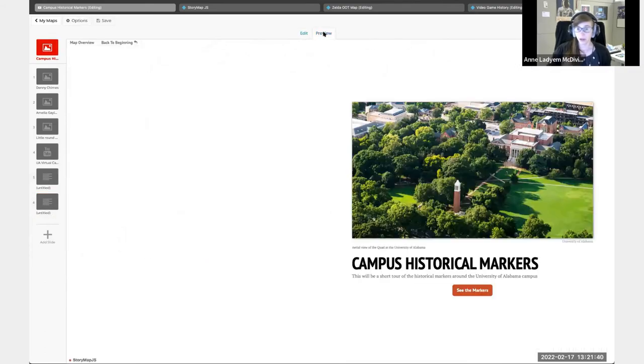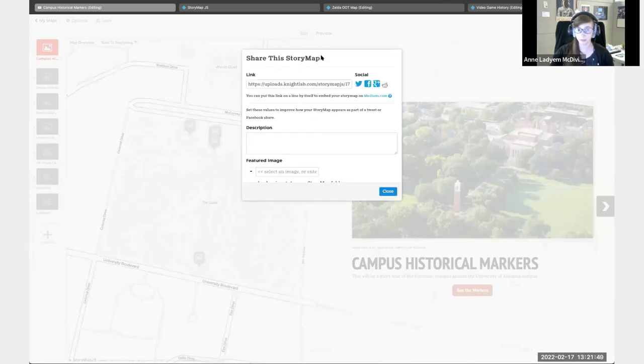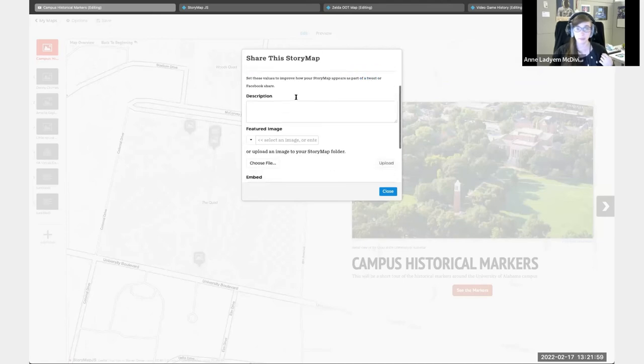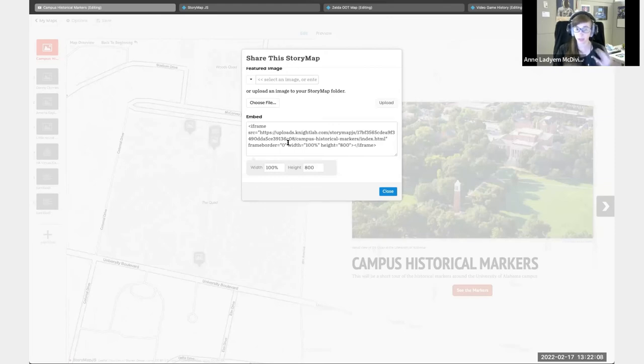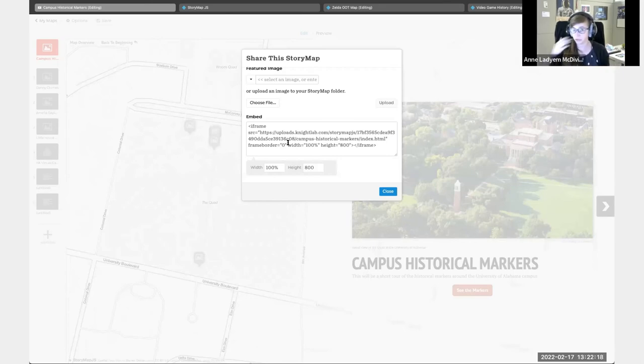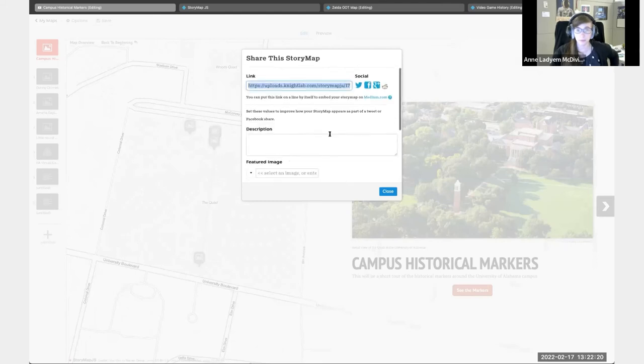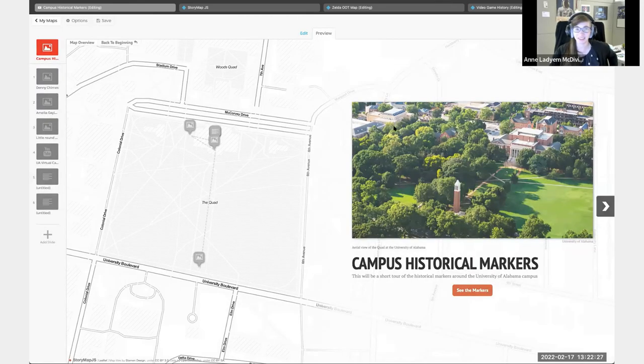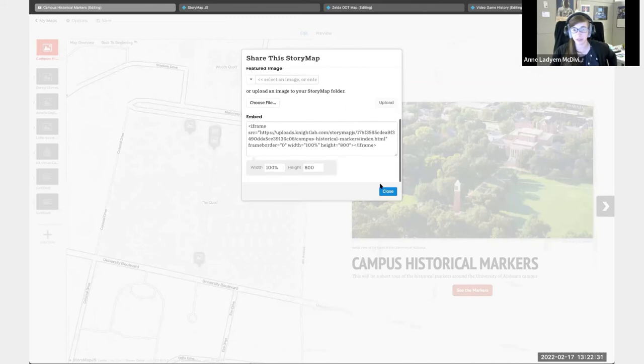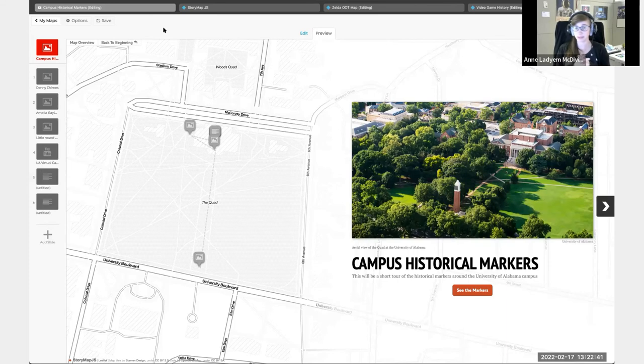I want to also show you guys how do we get this outside of where it is now. That is the little share button up here. You can do a link, and that's how a lot of my students just turned it in - here's the link to my story map. But you can also get an embed code. If you are interested in putting that on a website, you would just grab that iframe embed code, throw it in the HTML spot, and it would embed directly into your site. So there are multiple ways to show this. You can change details on width, height, etc.